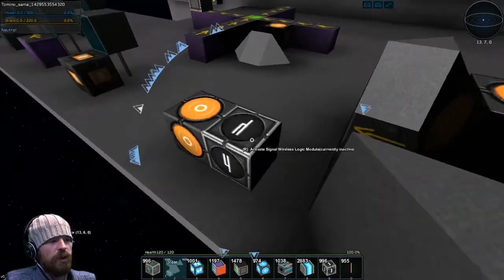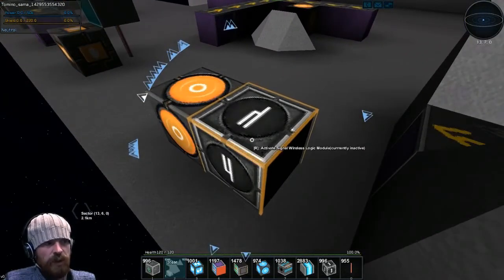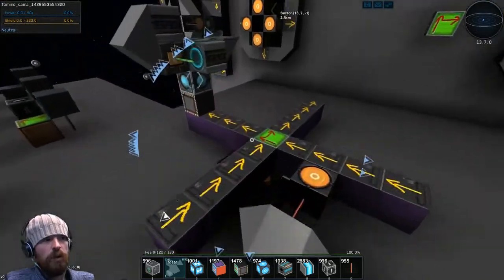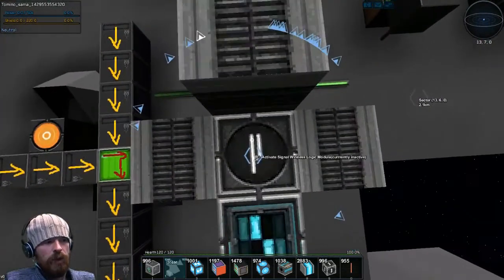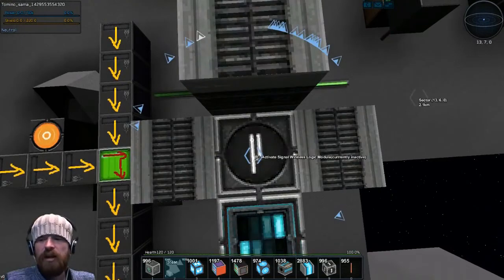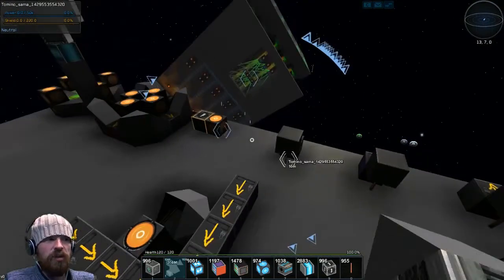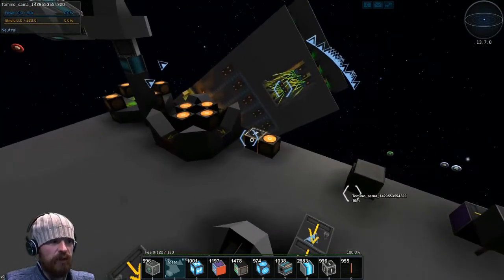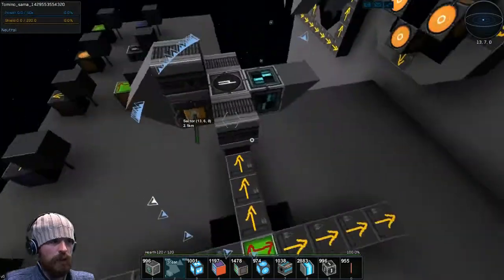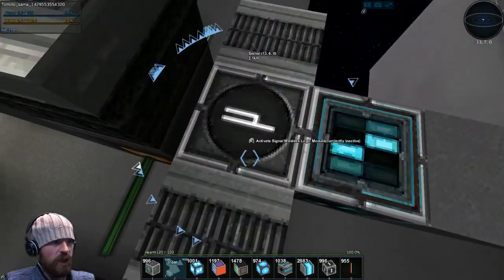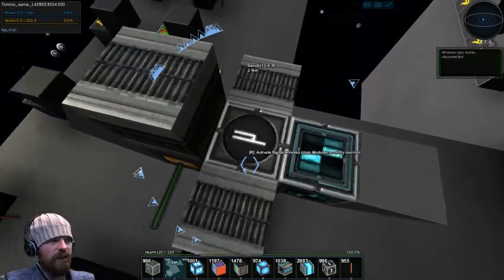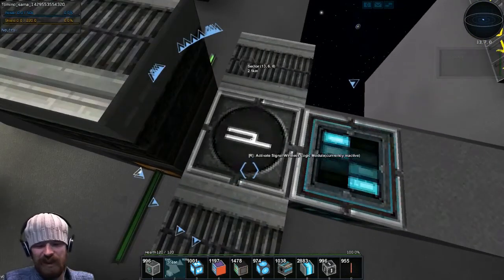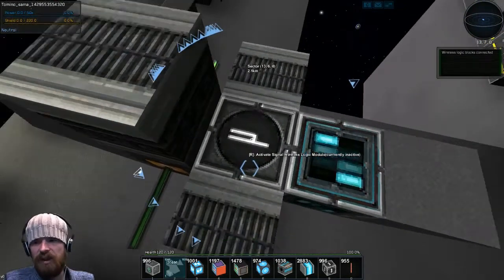So then what we do is we hit C on the wireless logic module, and then V on — I go in the direction that I want the action to take place. So if the action is coming from over there, C on that one, and then V on this one. And you should get a message in the top right saying 'wireless logic blocks disconnected' because I've already connected them. So V and they're connected again now.